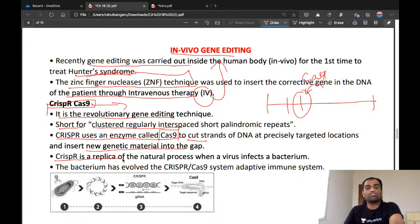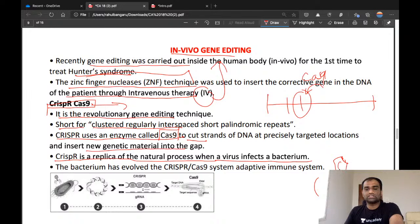CRISPR-Cas9 is a replica of the natural process when a virus infects a bacterium. A virus attaches itself to a bacterium and injects its RNA into it, thereby infecting it. The bacterium has evolved the CRISPR-Cas9 system as an adaptive immune system in response.